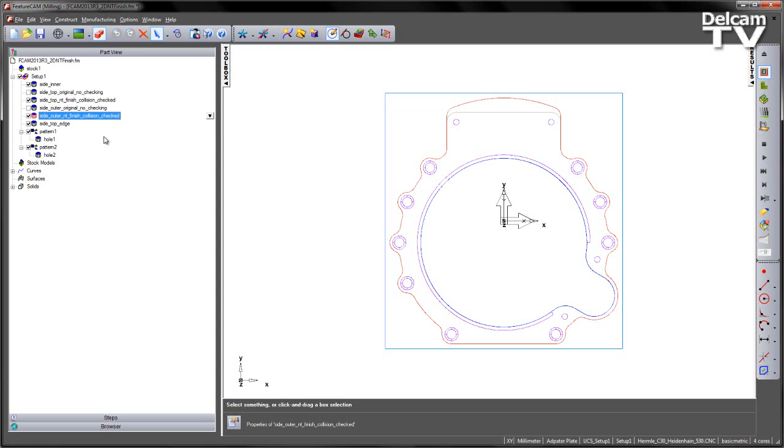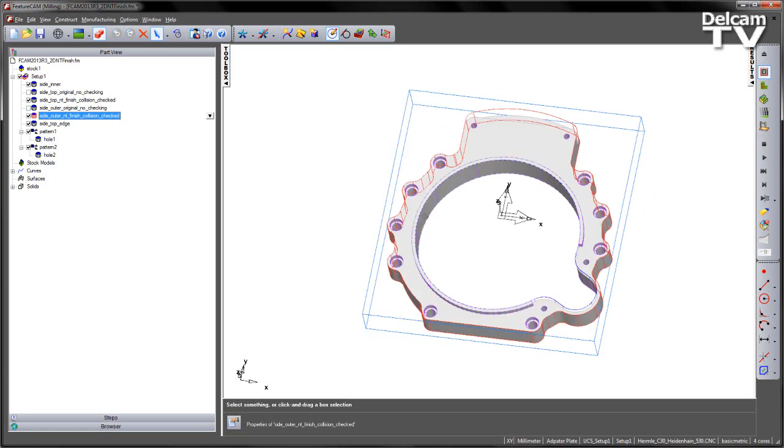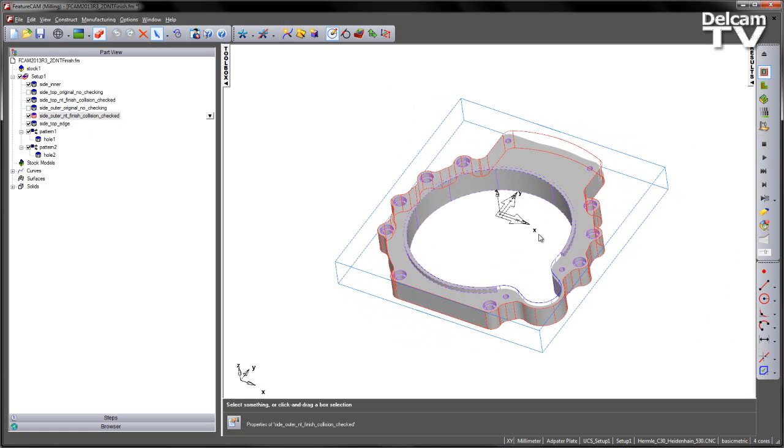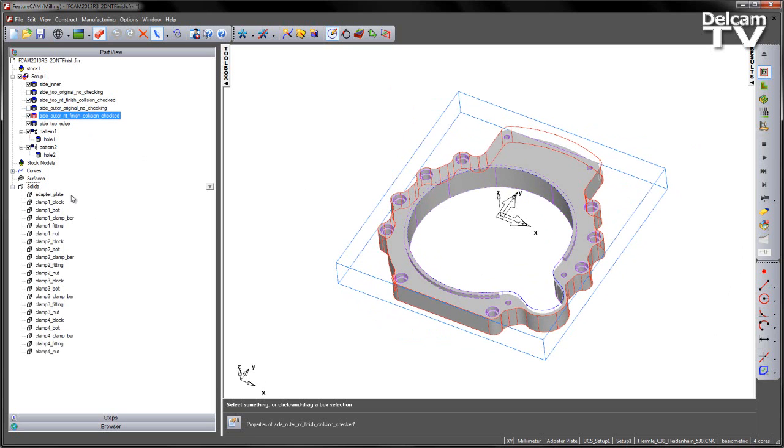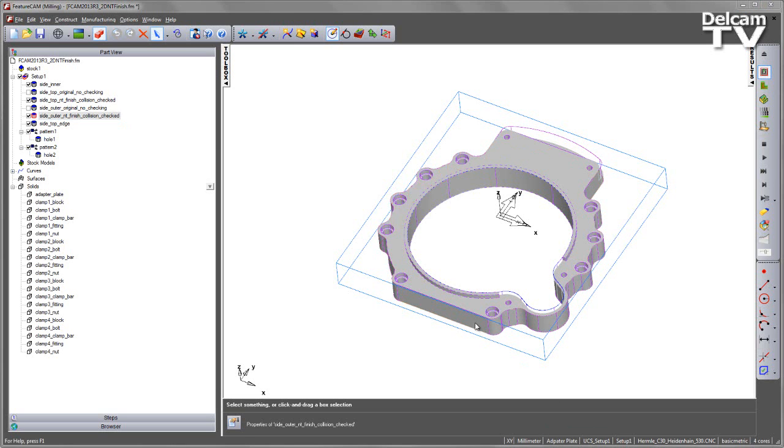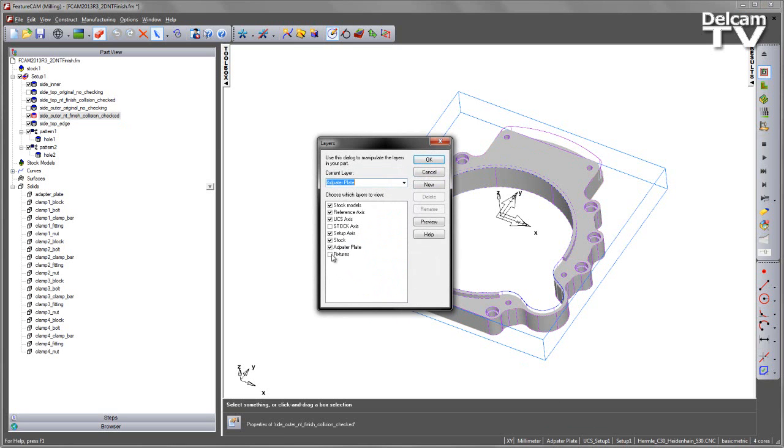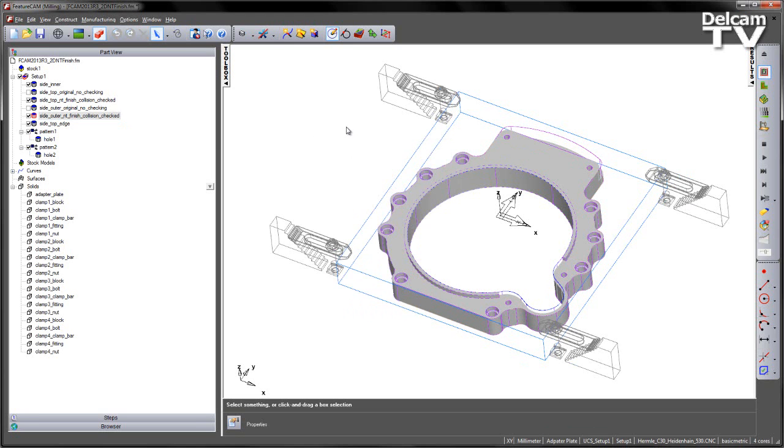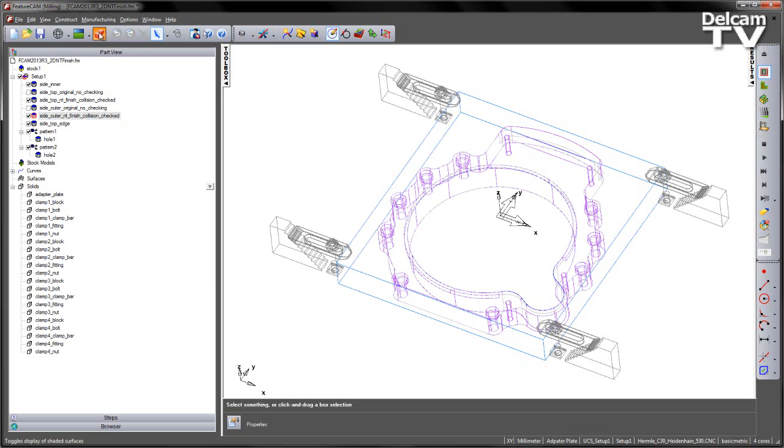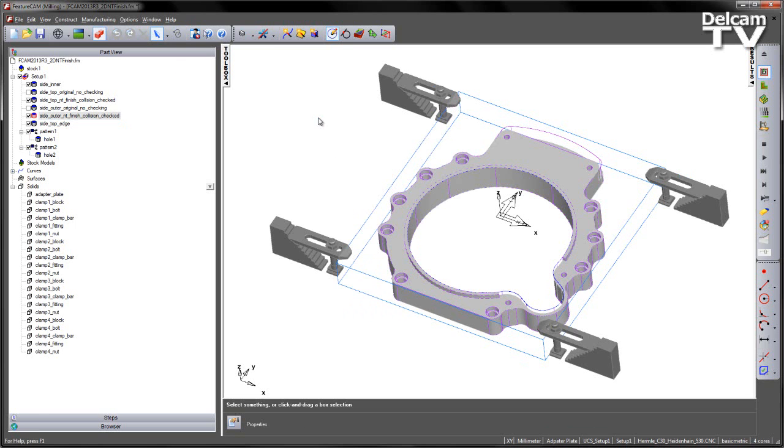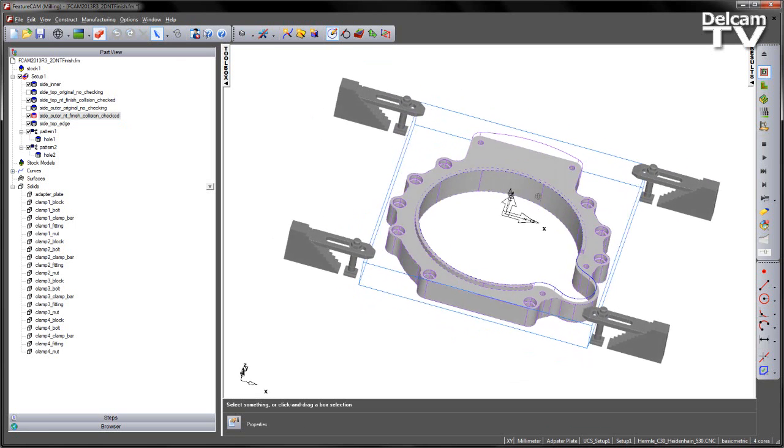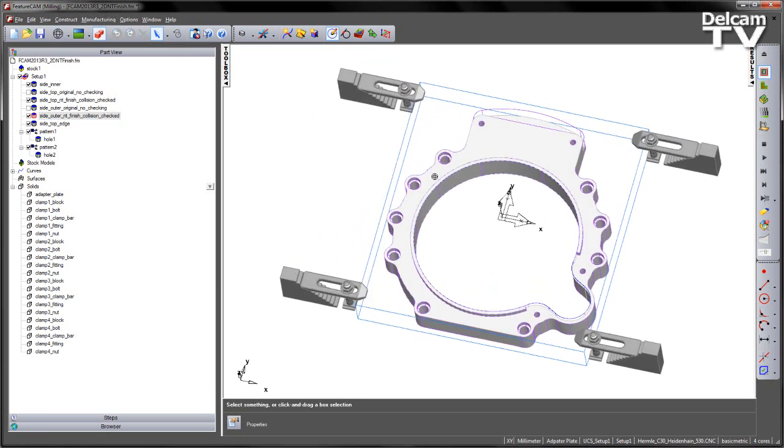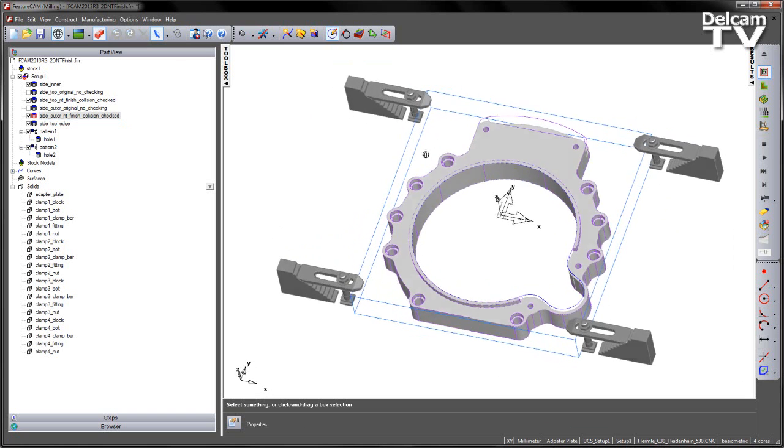Now as well as this, we also have the option for Collision Checking. Now in this particular instance, you can see at the moment, we can't see the clamps and fixtures. That's just simply because they've been hidden onto a different level. So let's turn those on. So here we can see some fixturing holding the block of material down.